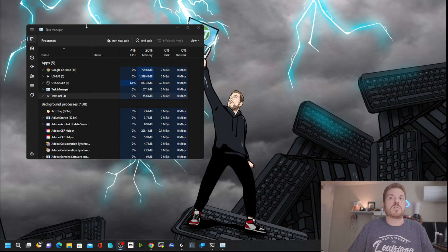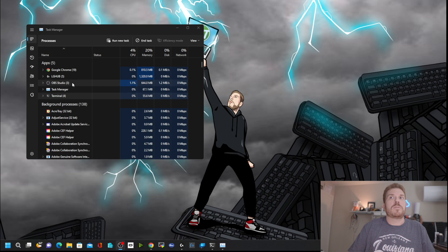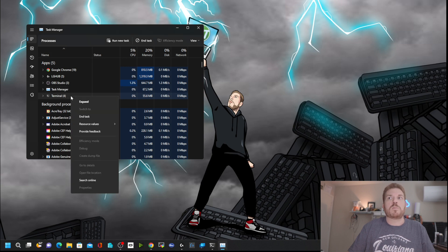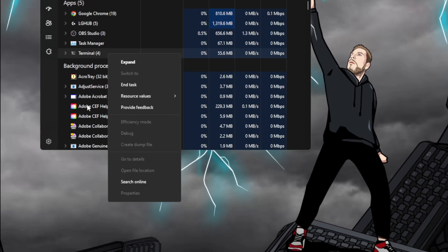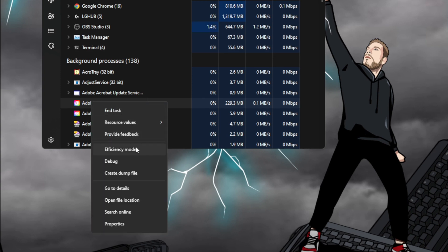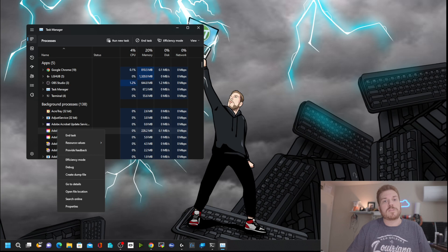If we open up Task Manager by clicking Start and typing in Task Manager, Microsoft added some cool new features here. On some items that are running, we can right-click and put them into Efficiency Mode, which basically throttles that process. So if it is taking a bunch of resources and it's something you'd prefer to run in the background, you may be able to right-click on it and change it to Efficiency Mode.